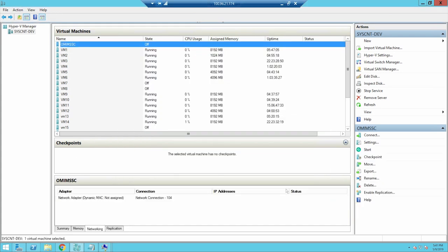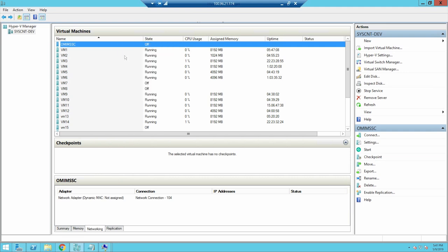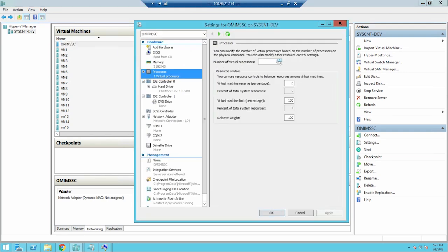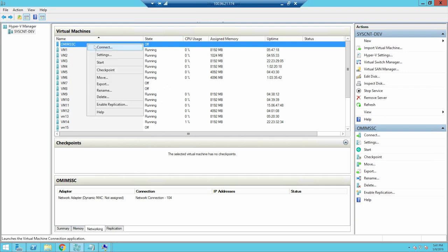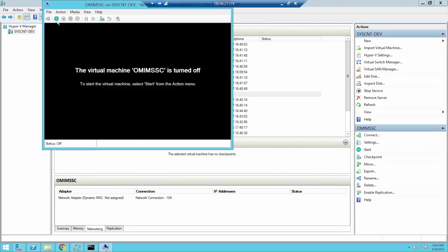Right-click the appliance and set the virtual processor count to 4 by selecting Settings and then click Processor. Next, right-click the appliance and select Connect and then click Start.